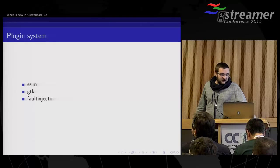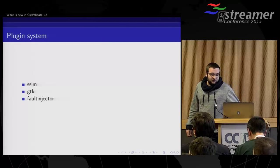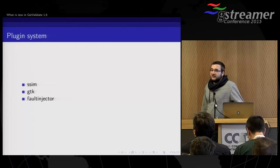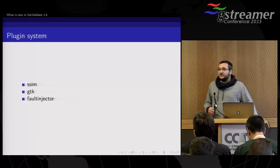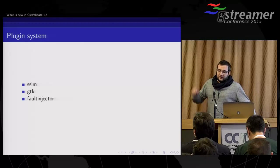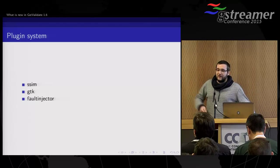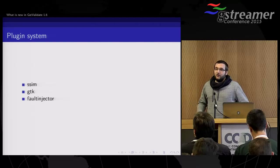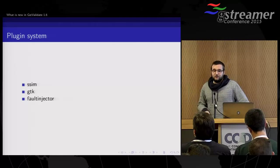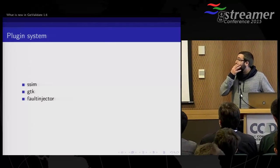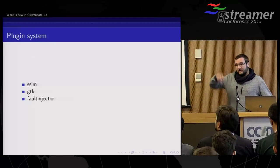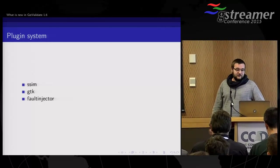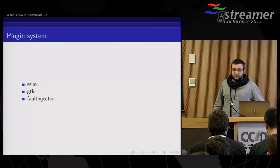And we have a fault injector plugin, which is basically adding actions. So you can, for example, drop packets on the network or reduce the bandwidth or change various parameters of your network.